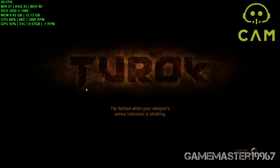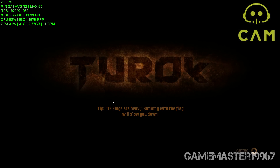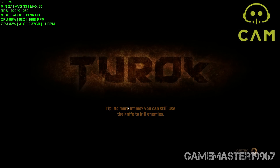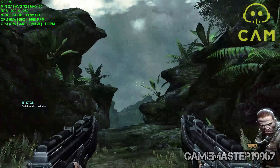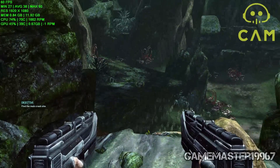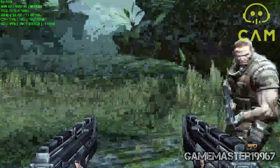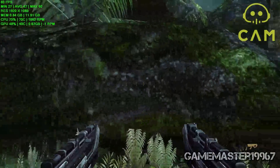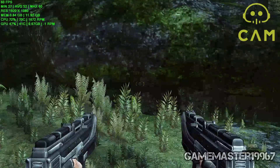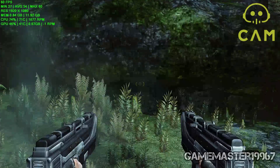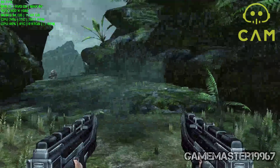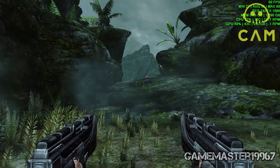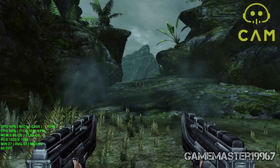We'll see how many FPS we get — probably very good because it's an old game. Once Tomb Raider runs, there we go — that's your FPS. If you want to change the overlay position, just press Shift+T and it will move, for example to the bottom left.